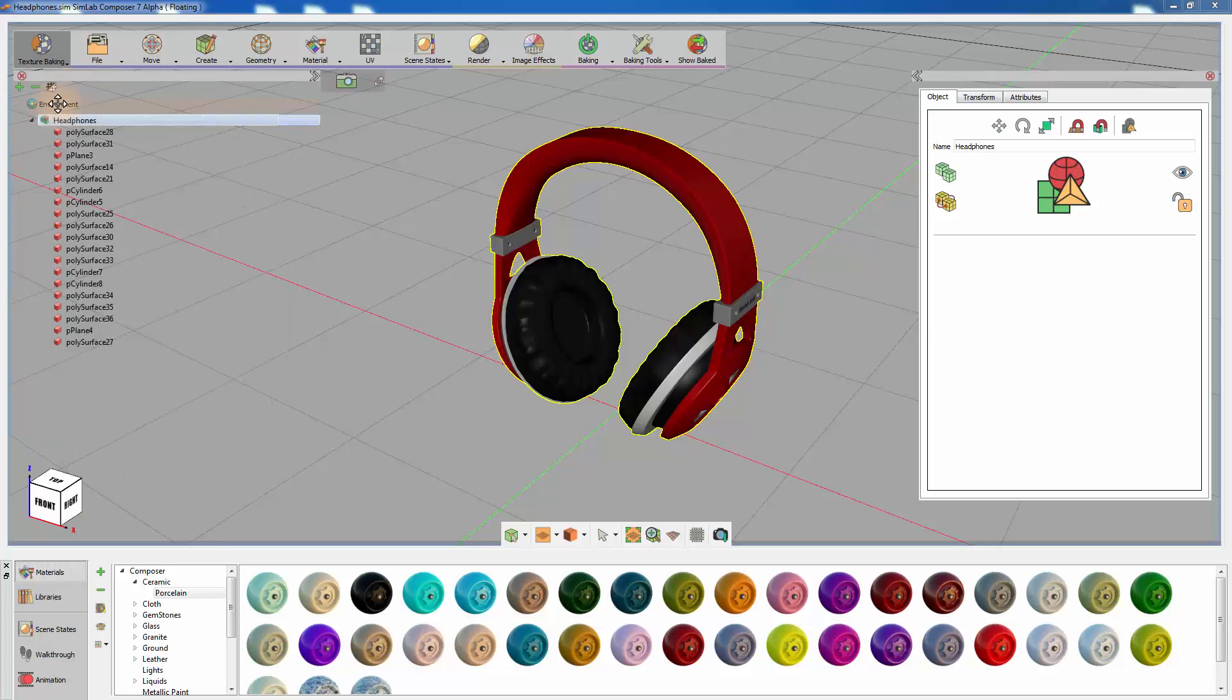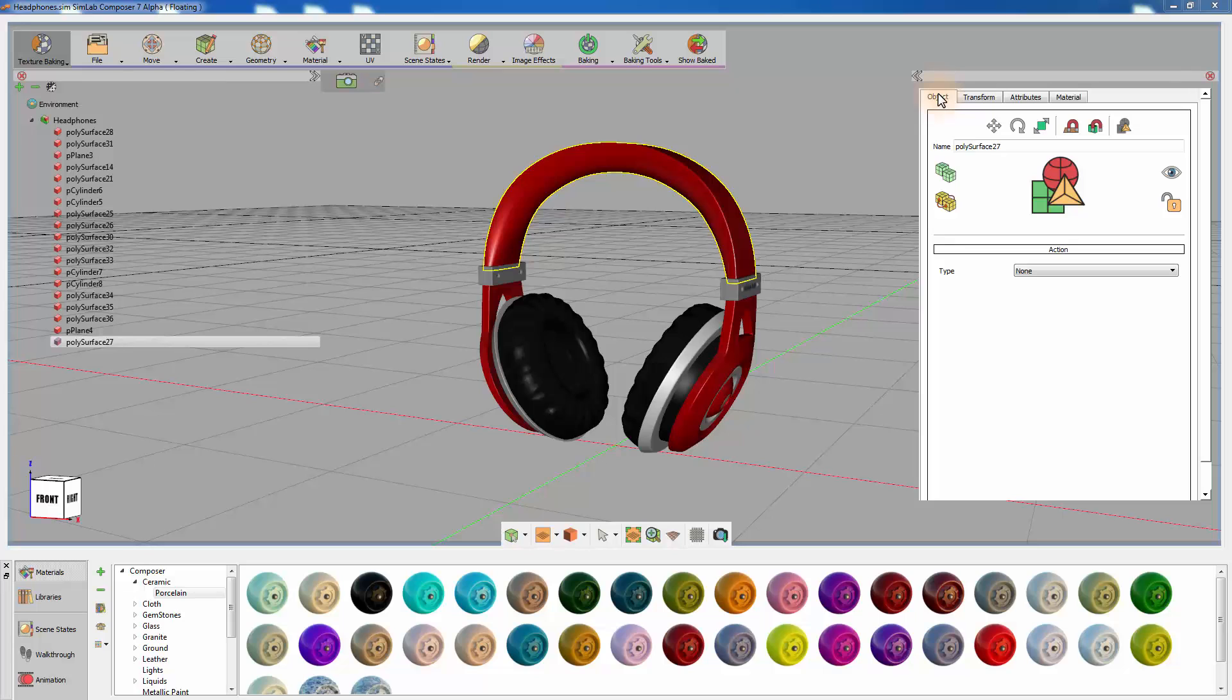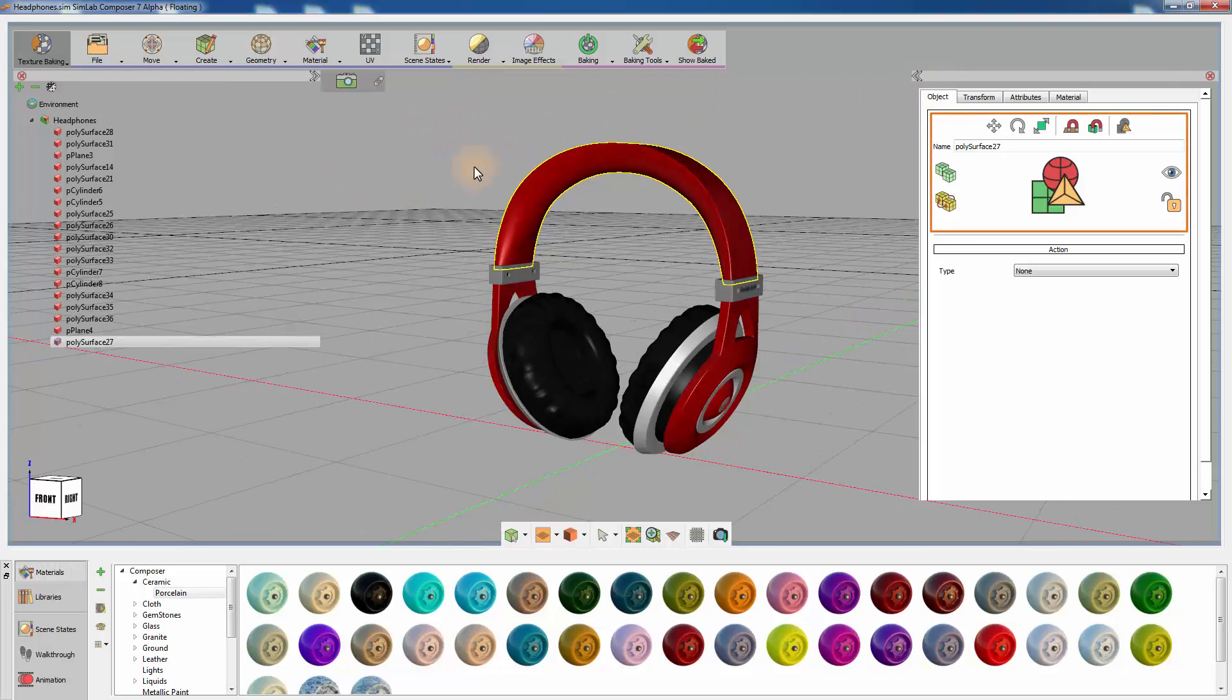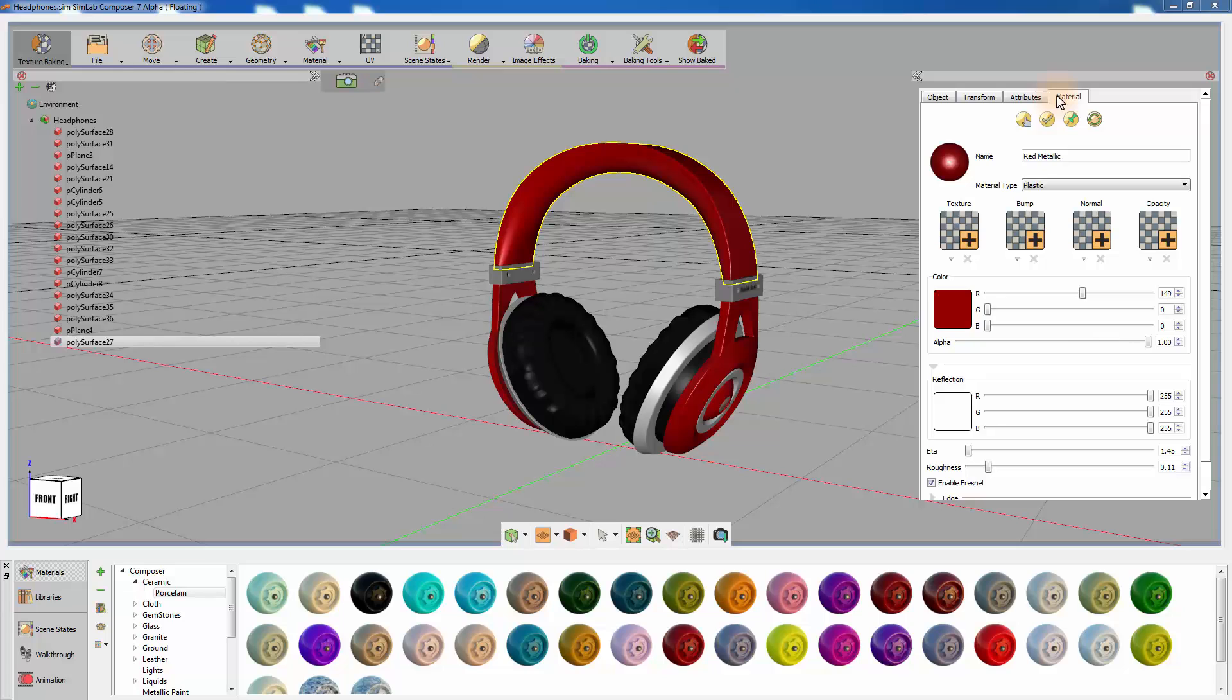Selecting an object will display the attributes box that contains all the properties for the selected object. Through this panel, you can perform several basic operations on the object. Some of these operations are translate, rotate, isolate, and copy. You can also modify the material properties assigned to the object through the material tab.